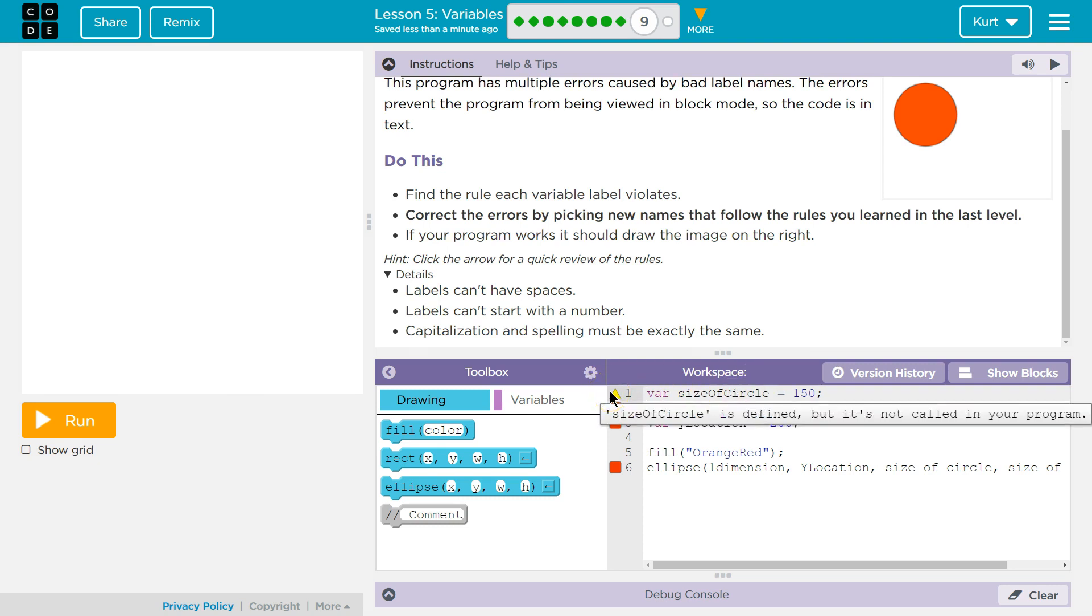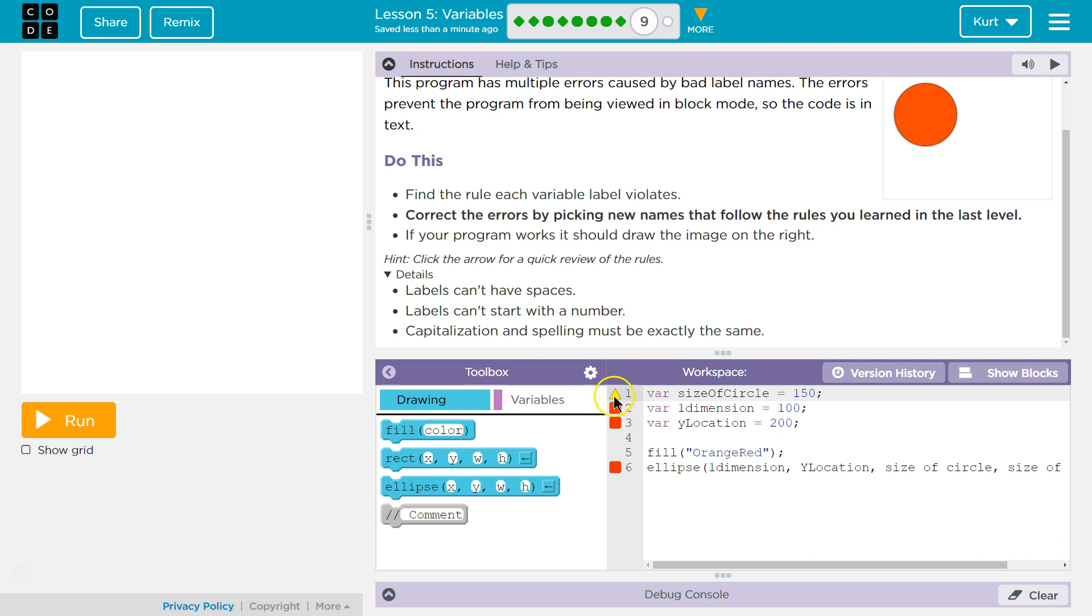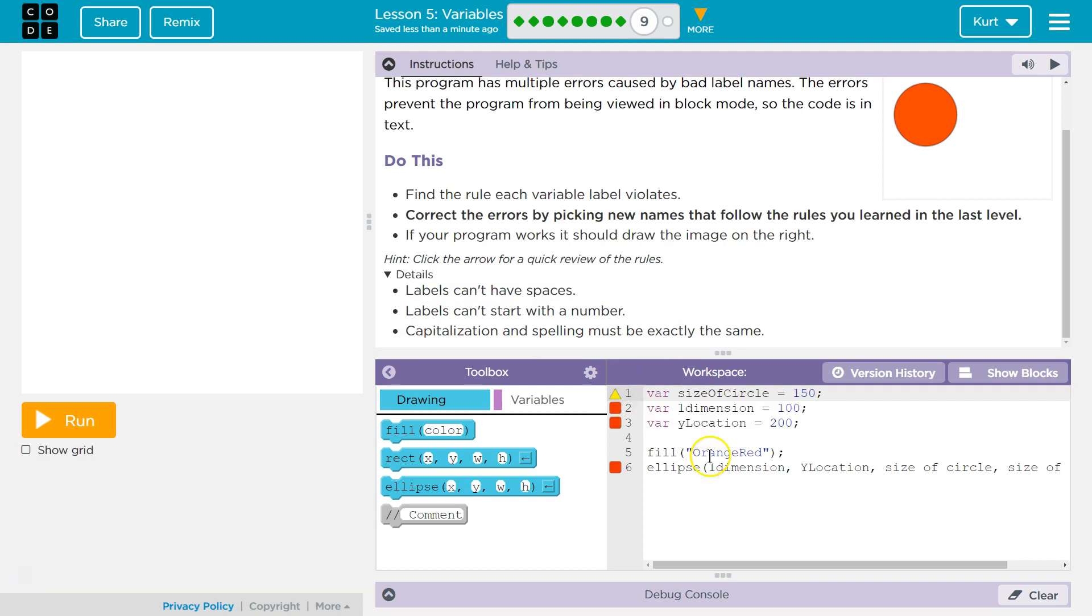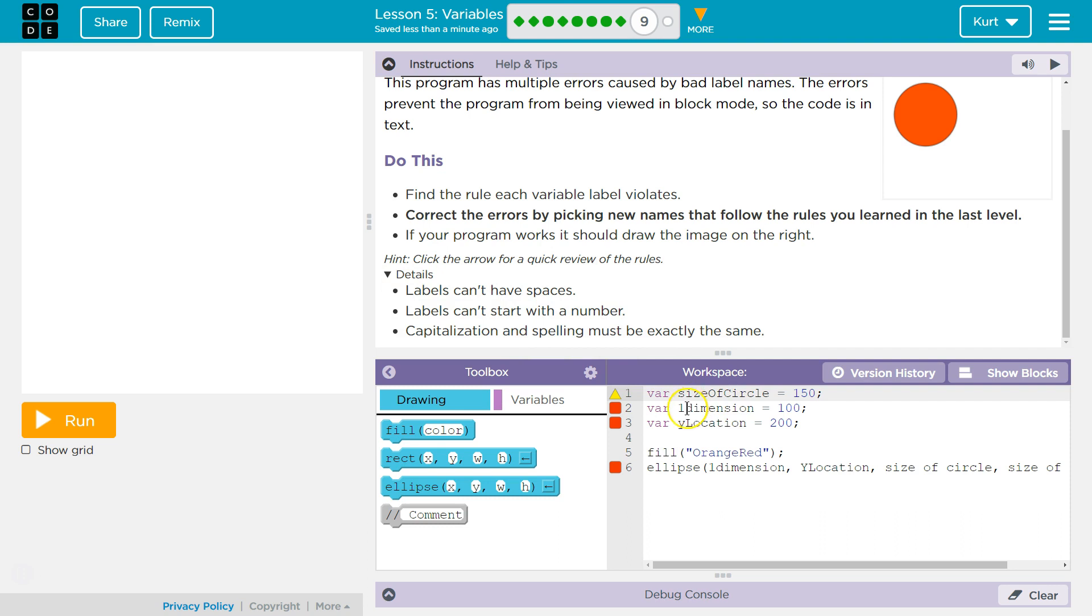And then I would have to carry it on down here. It's saying, circle size is not defined, but it's not called in your program. Okay, we'll worry about that in a sec. This one, one, start with a number. Oh, they can't start with a number. I'm just going to get rid of it and just call that dimension.